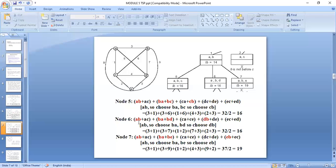Among node 5 (16), node 6 (16), and node 7 (19), both node 5 and node 6 are promising. Node 7 with value 19 is non-promising at this time because it doesn't have the least value. We will generate nodes further from node 5 and node 6.